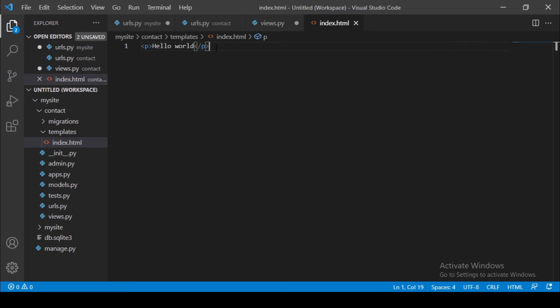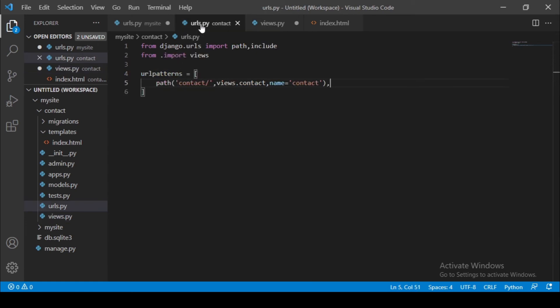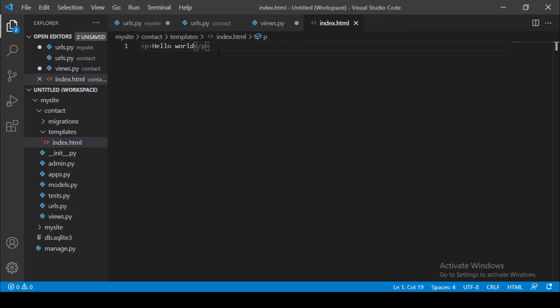So just to make things right, we created a template folder named template and then inside template we created this html page index.html calling hello world. Now if we go back to our views we defined a function called contact and then contact rendered a template index.html. And if you come back to our urls we see we have our path here. So we are going to run our server and try to access this one here and see if we can get this hello world.